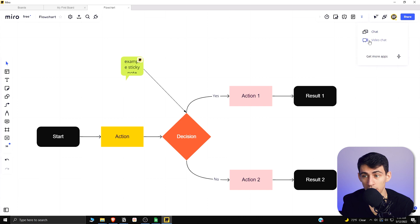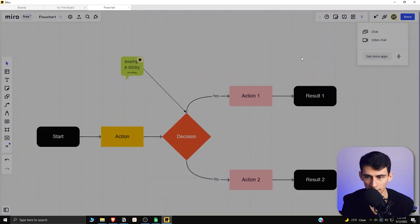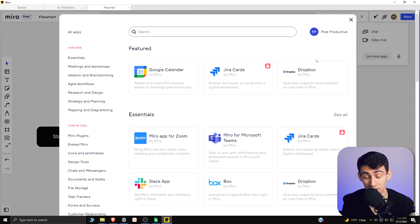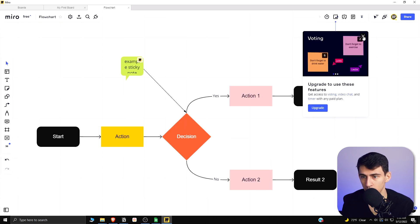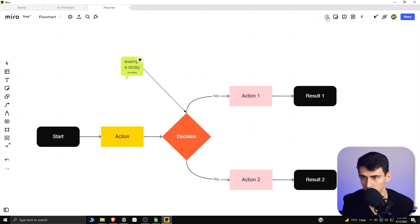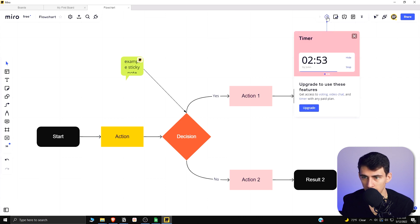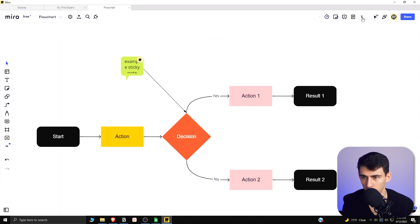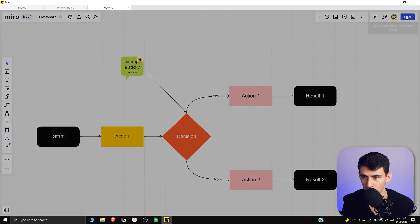From there, there is the ability to do a chat or a video chat here. When you go to get more apps, you'll see there's a bunch of integrations quickly. But from a pro perspective, there's voting that you can do with video chat. You can put a timer on this as well for the pro version.